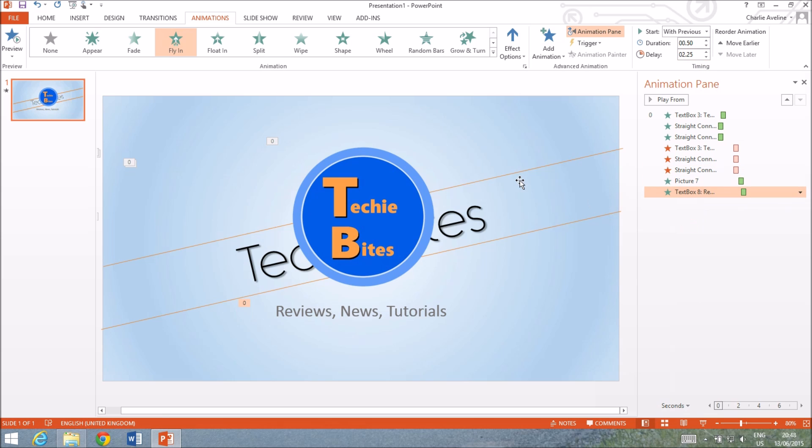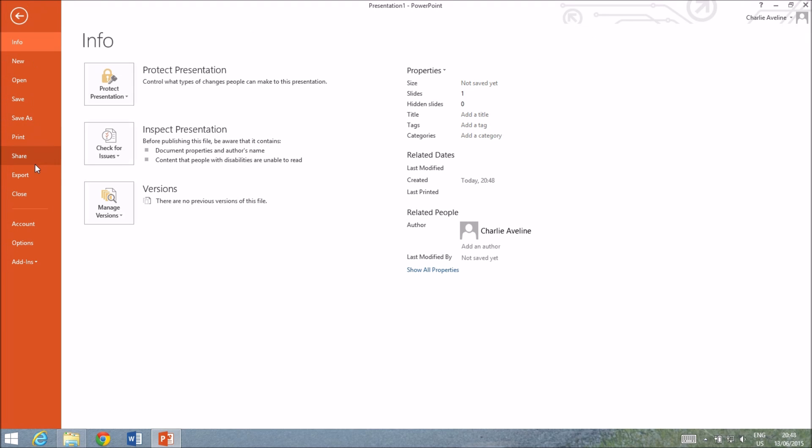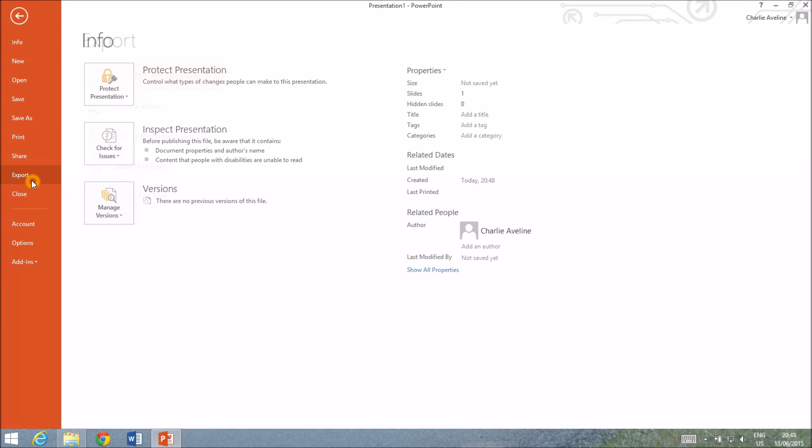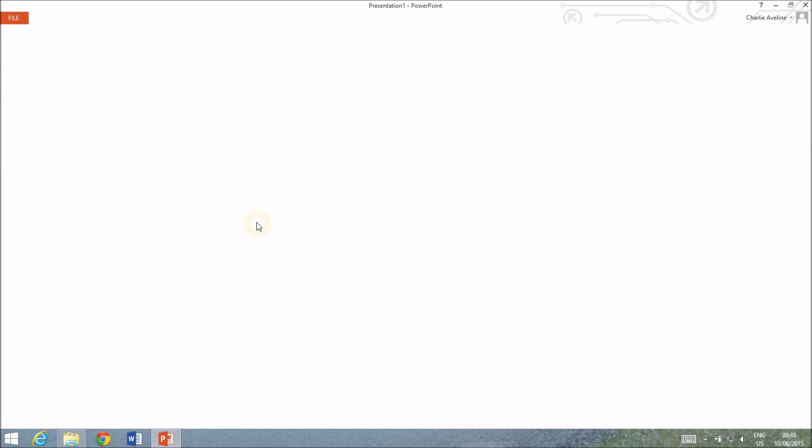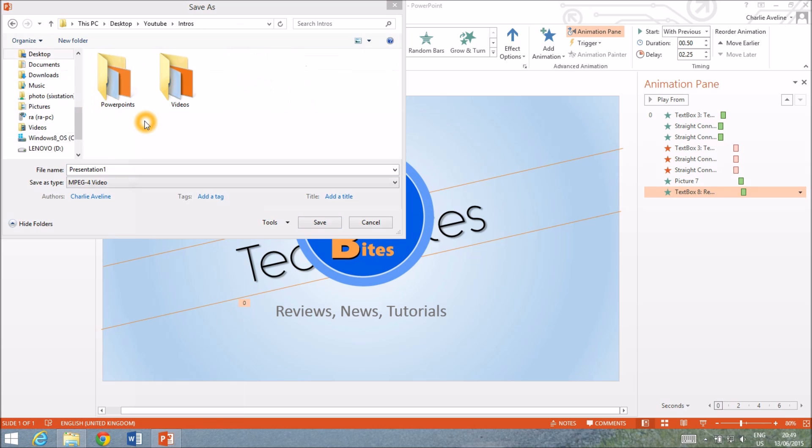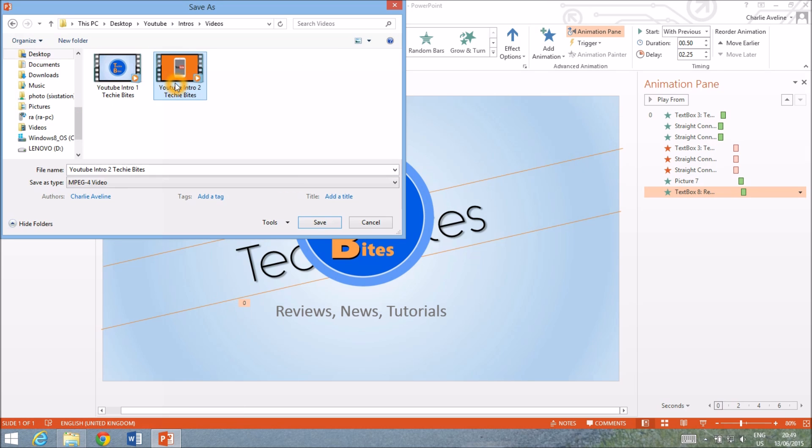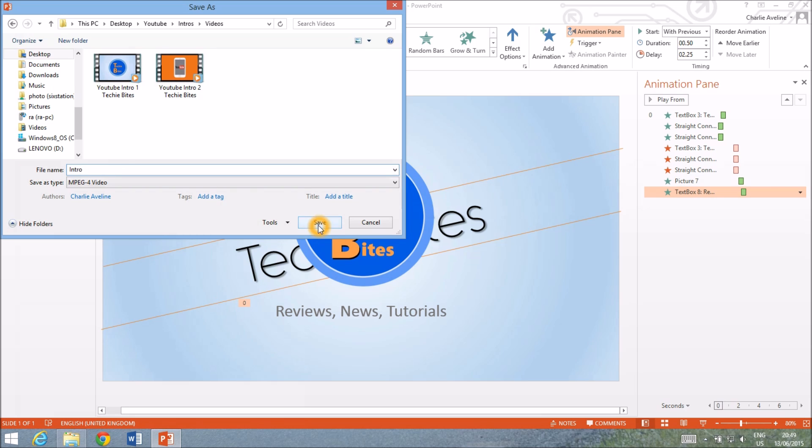All right that looks cool so once we're happy with that we'll go over to file export create video and for HD displays and we want it to be 1280 by 720 and then click create video. Just put it where you want to save it, I'll put it here just call it intro, click save and that will export the file depending on how complex the intro is it may take longer for some people than for others.